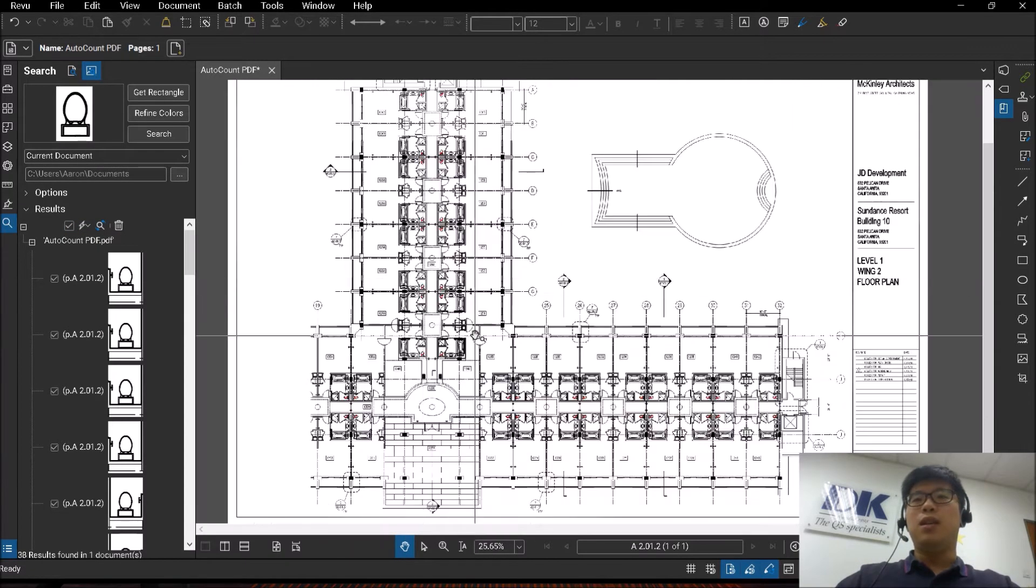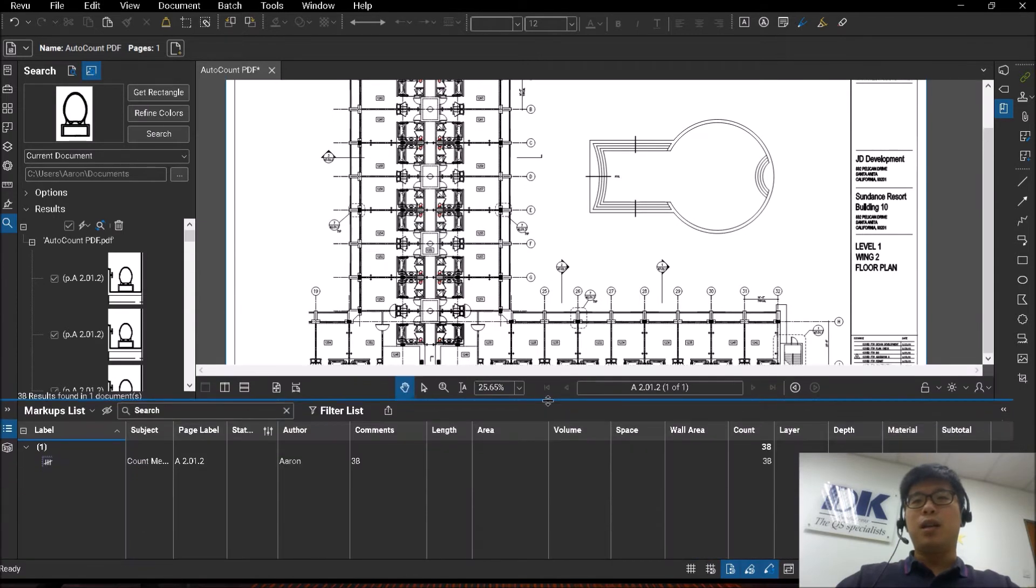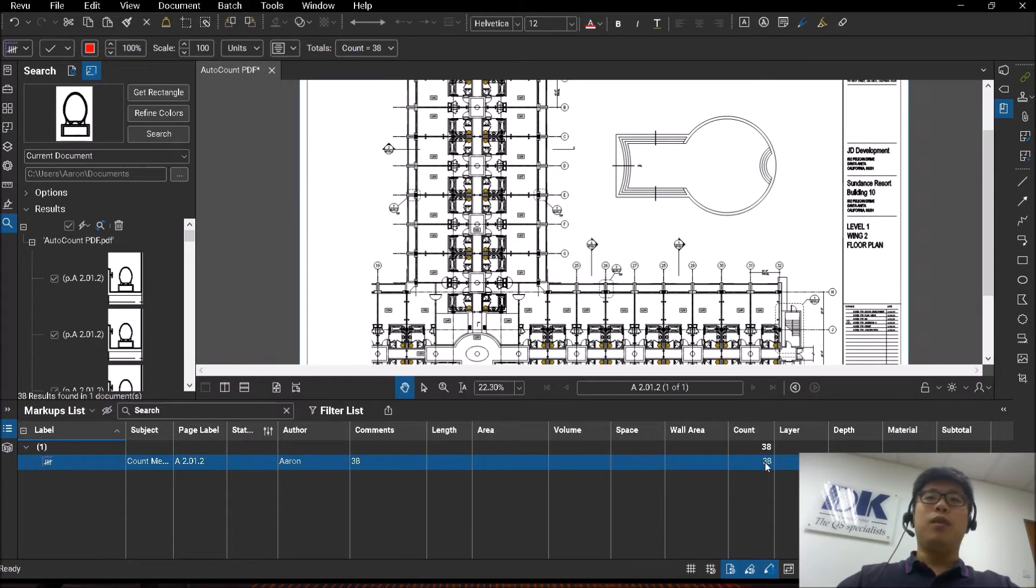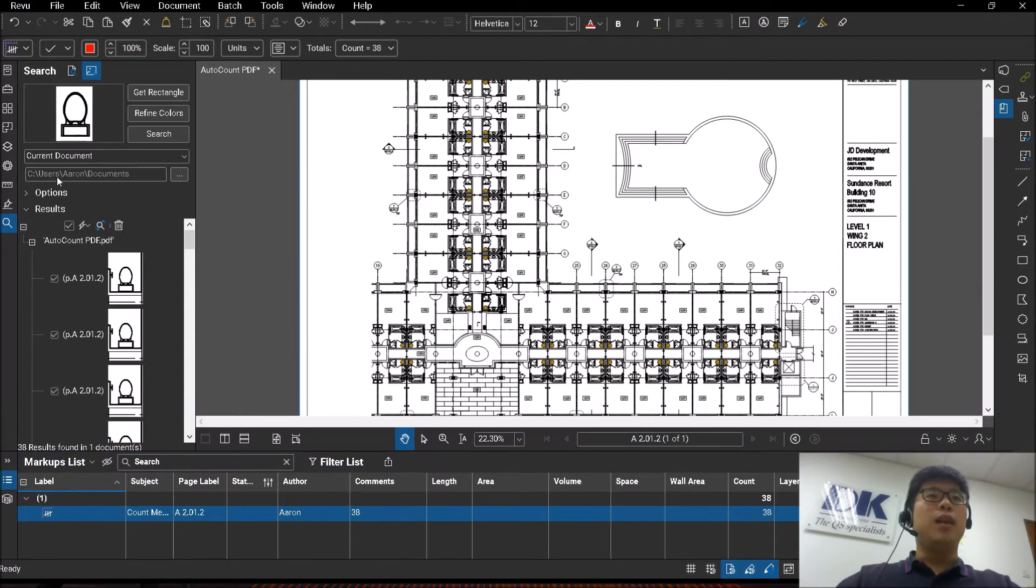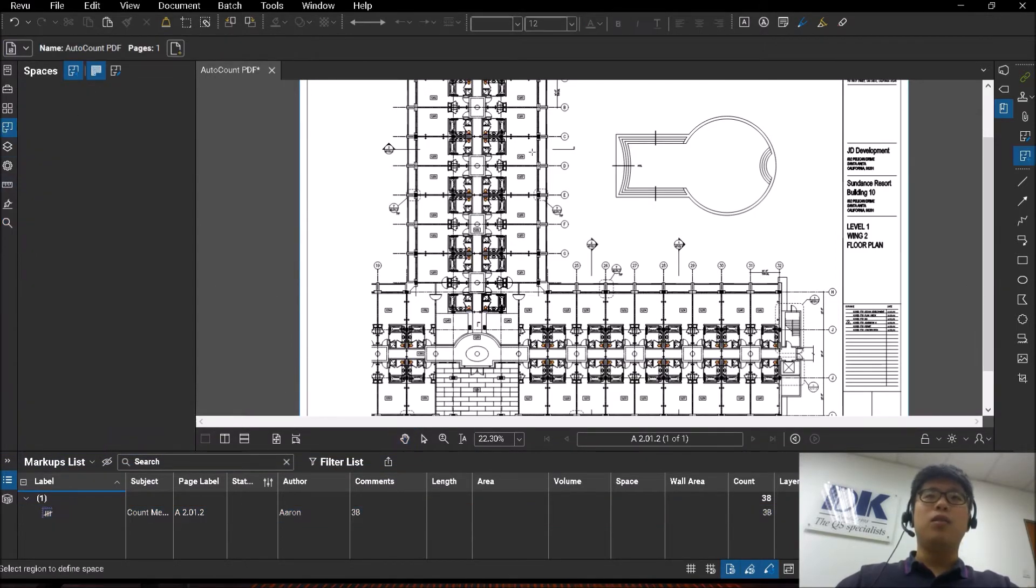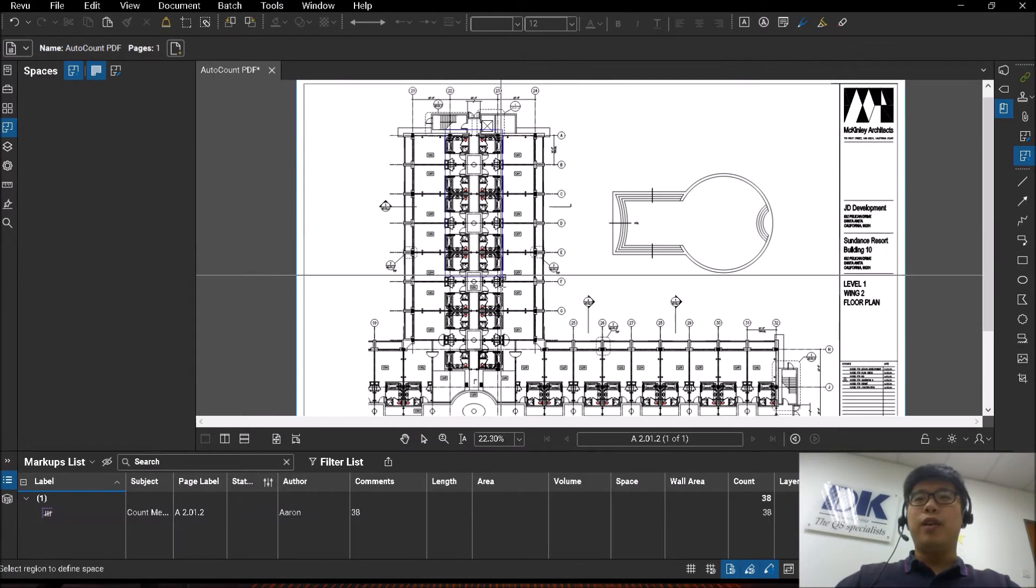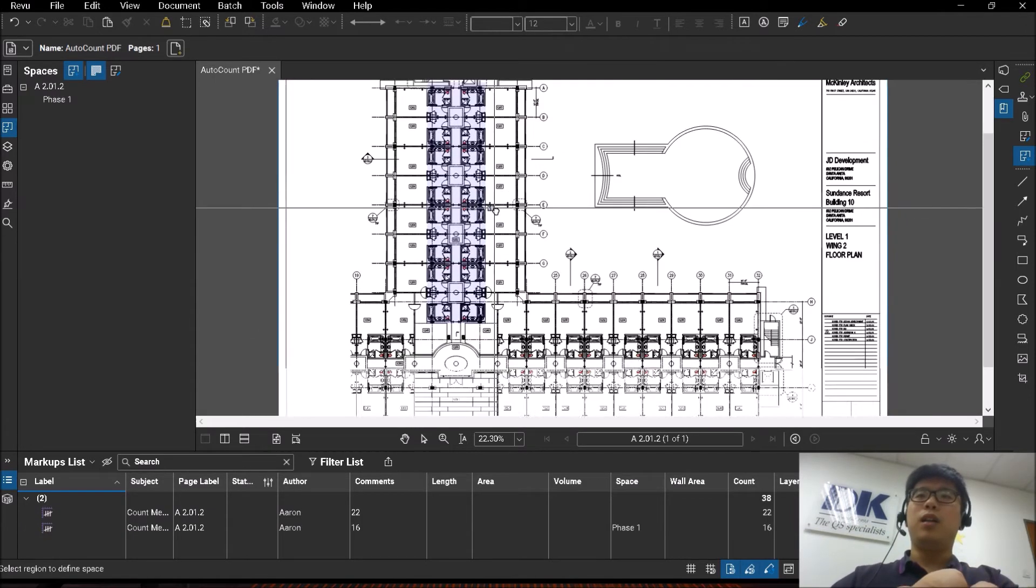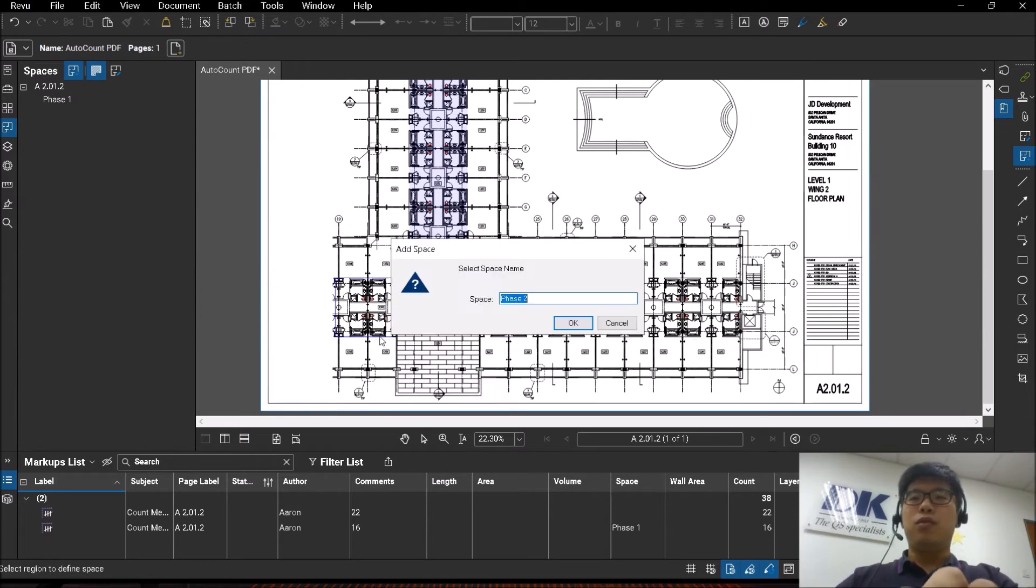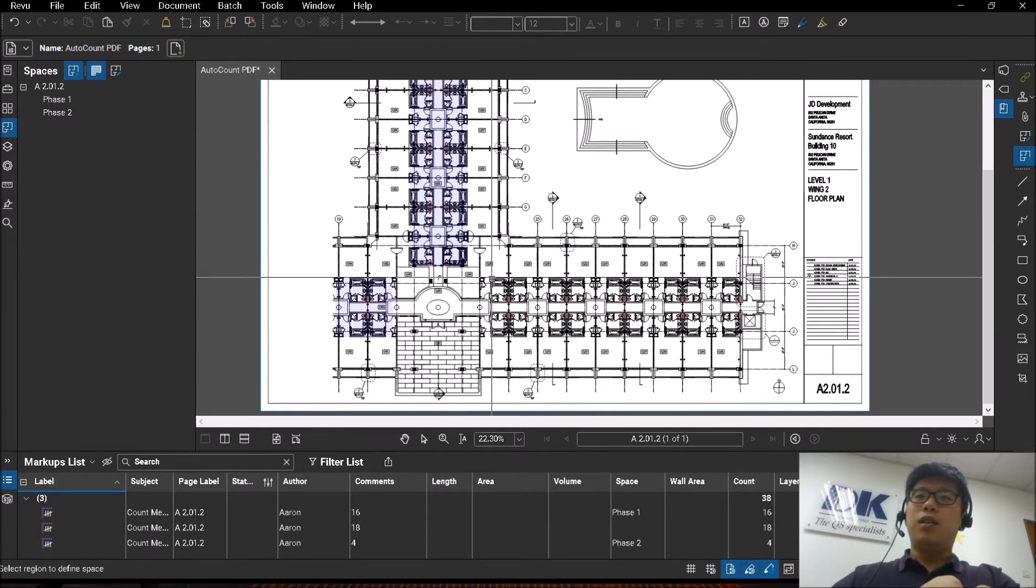You can see that overall from my markups list, I have a total of 38 number of them. What I'm going to do next is I'm going to do a space. I'm going to create three very generic spaces. Let's say I put phase one followed by phase two and finally phase three.